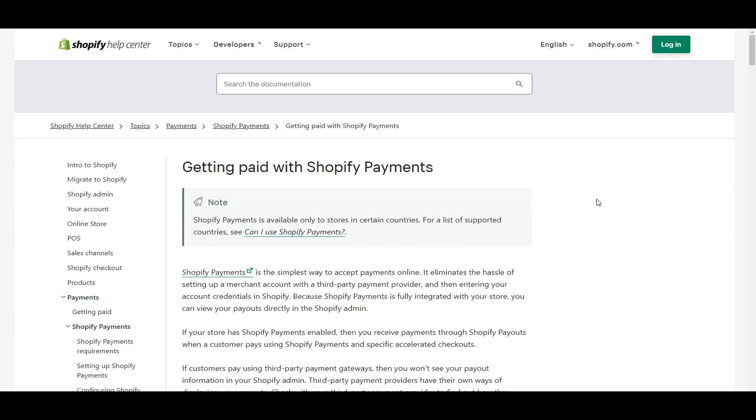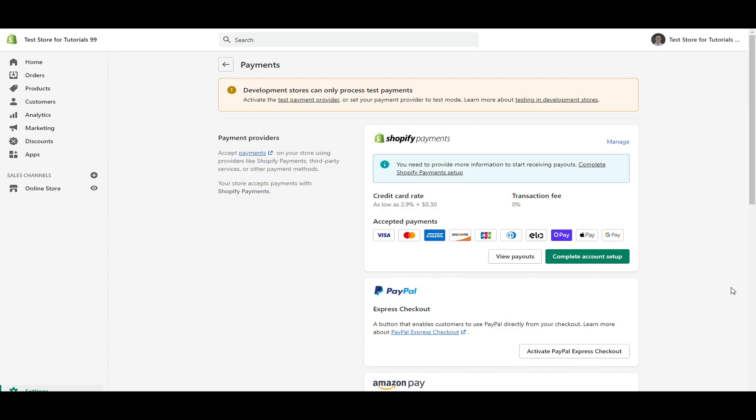And as you can see here as well, that Shopify payments is available only to stores in certain countries. And we'll be going over the list of supported countries in just a little bit.